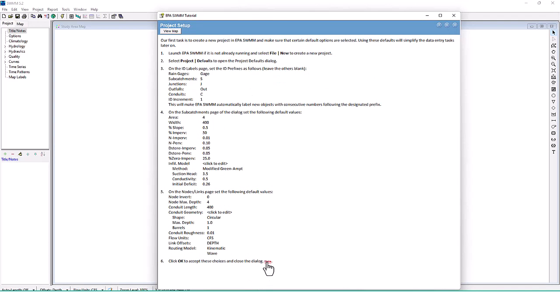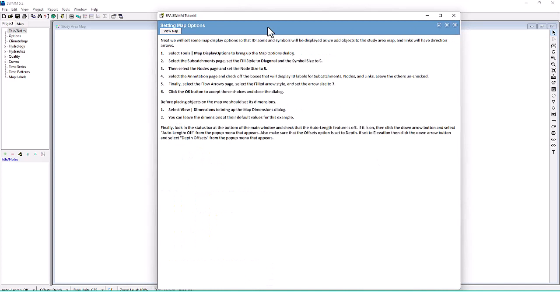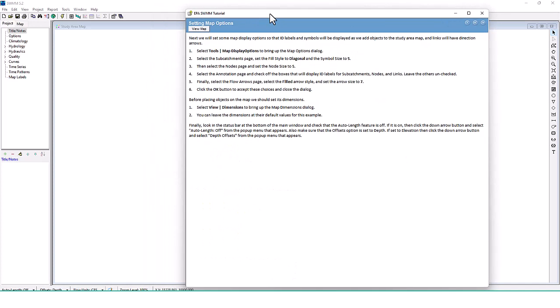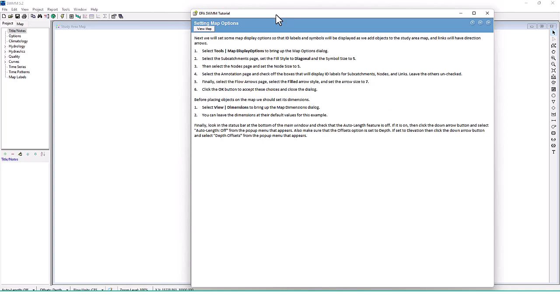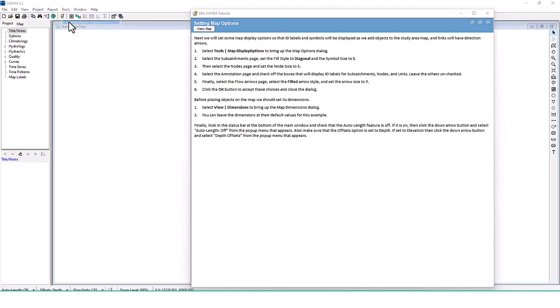Next we'll set some map display options so that ID labels and symbols will be displayed as we add objects to the study area map, and links will have direction arrows. Go to Tools, then Map Display Options.